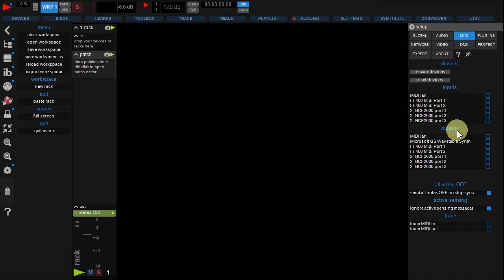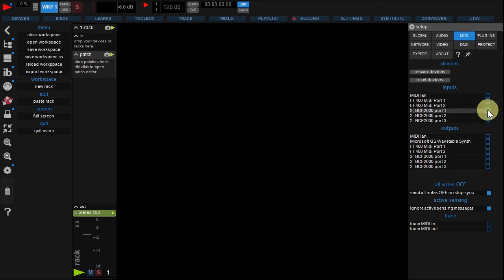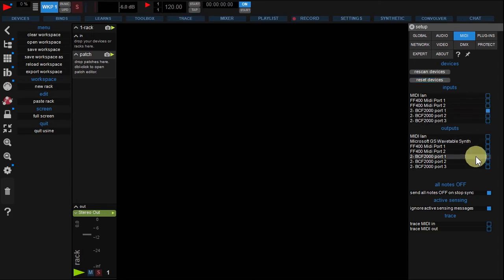In my case, BCF2000 has 3 MIDI inputs and outputs. Let's select the first ones corresponding to MIDI over the USB cable.